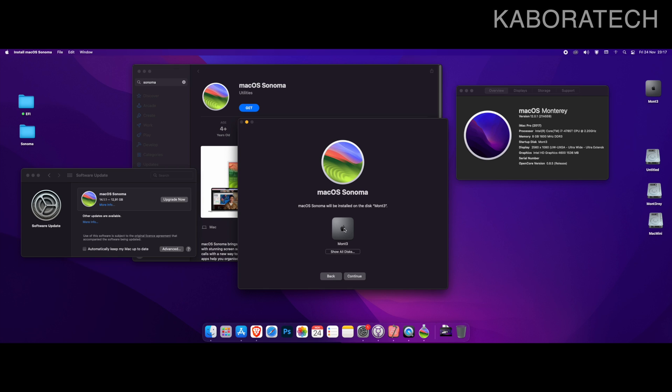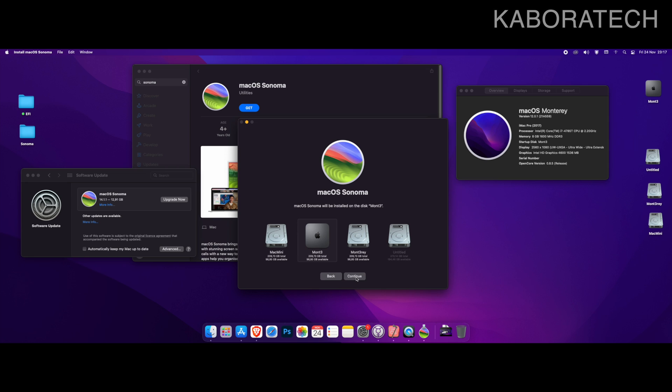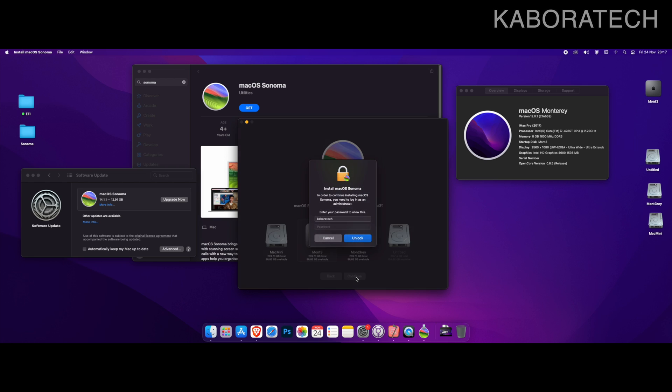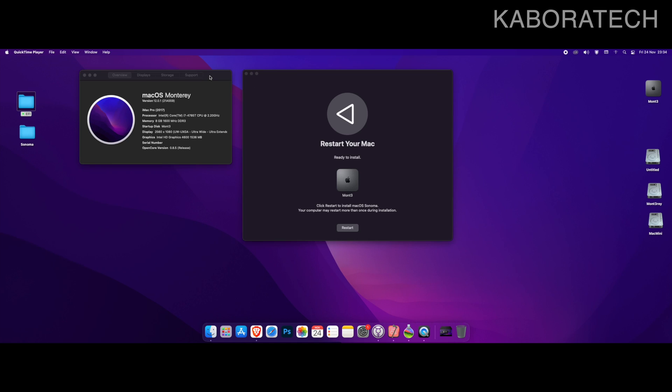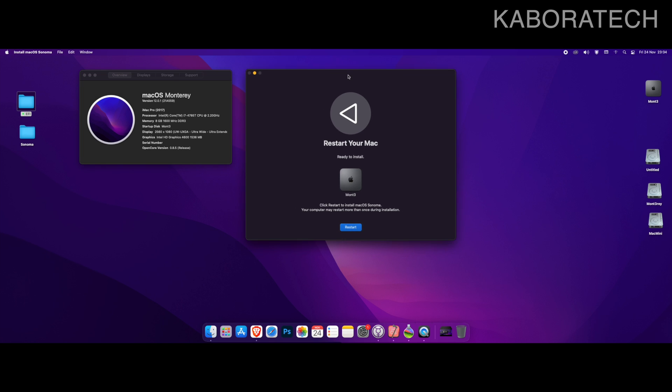I will be selecting which partition or disk I want to install macOS Sonoma. I will install right now.